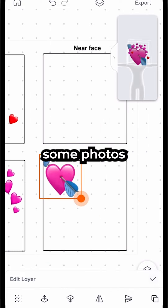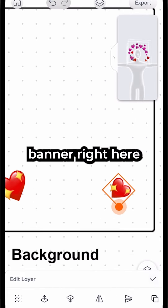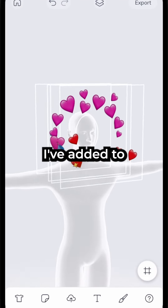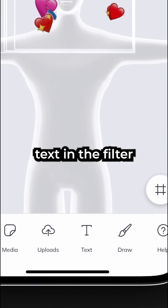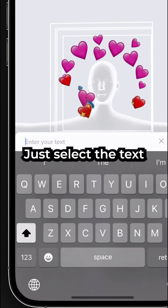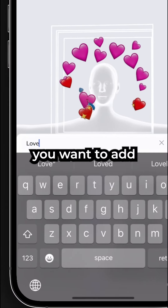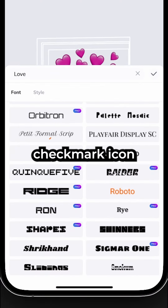I'm going to keep adding some photos to this filter banner right here. I'm pretty happy with the designs I've added to this filter. We can even add our own text in the filter. Just select the text tab, type in the text you want to add, select a font, and then hit the check mark icon.